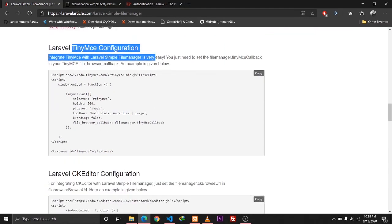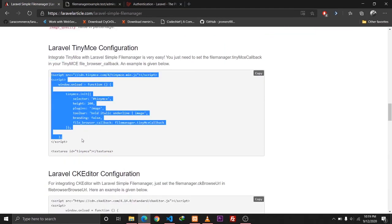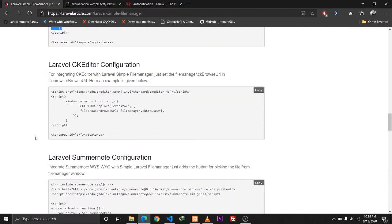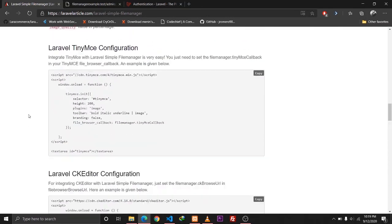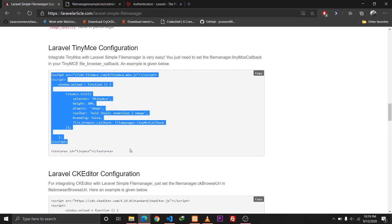In the same way we can also integrate the other editors like Summernote and TinyMCE by following the configuration on the website. I hope that this video was helpful for you. I'll come up with more Laravel-related tutorials in the future, so stay tuned, subscribe to the channel, and see you in the next one.